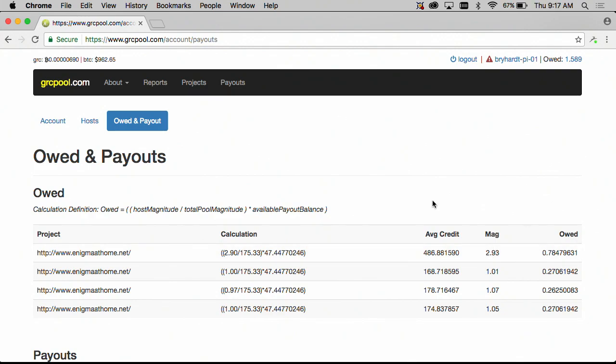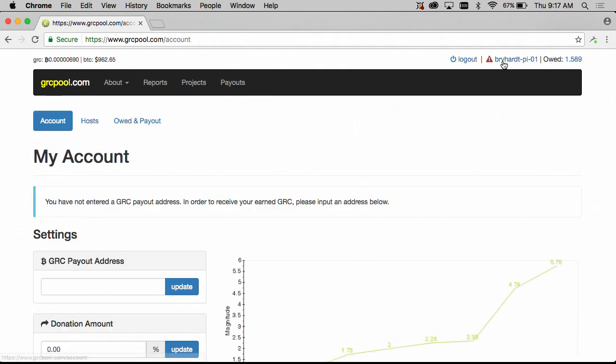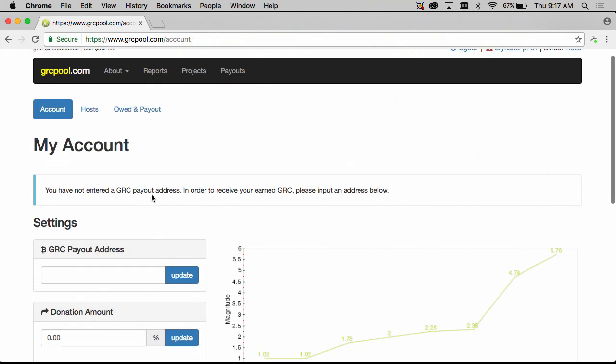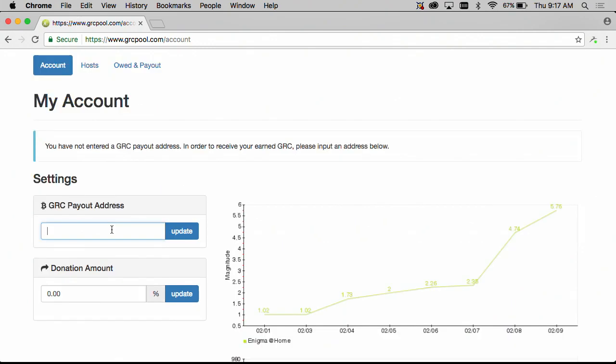In order to receive our payouts you need to supply a grid coin address and this warning message up here will also indicate that a GRC payout address has not been set. And we can see that our input field here is blank.